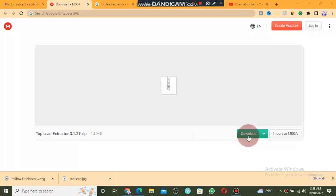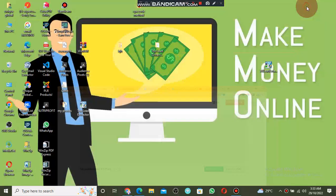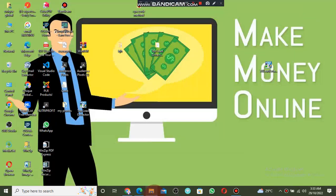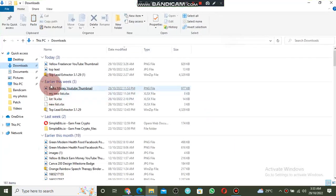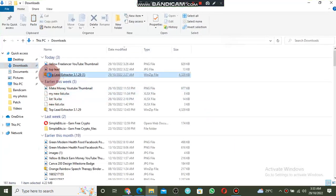The software will come as a zip file. After you have downloaded the software with the link, you have to locate it in your computer. Click on Downloads and you will see the software — this is the Top Blade Extractor.